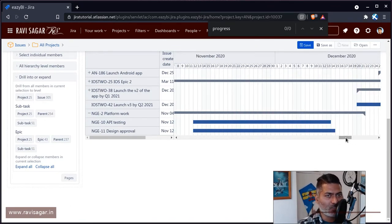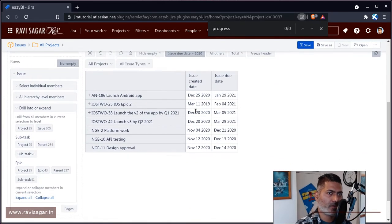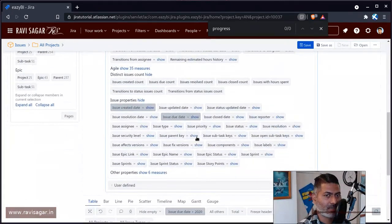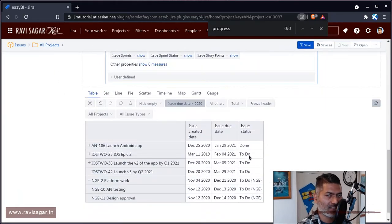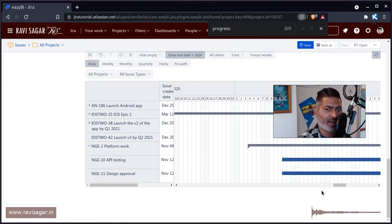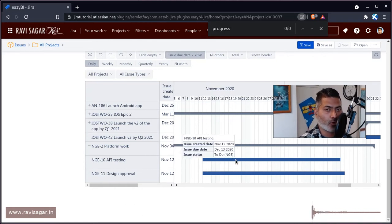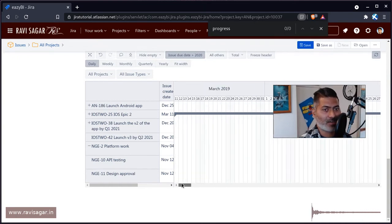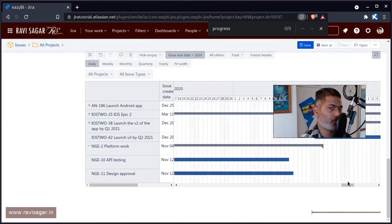There's also one more thing I want to show you quickly. When you're looking at the table, we have two things — issue created and issue due date. Maybe you want to bring in more information, like status. If you expand the measure, you have a lot of information like issue status. If you click on issue status, you will see it here. And when you click on the Gantt chart and hover your mouse on top of a bar, you can see the issue details including the status — which is right now 'to do'. This is actually useful because while looking at the Gantt chart, you can analyze it.